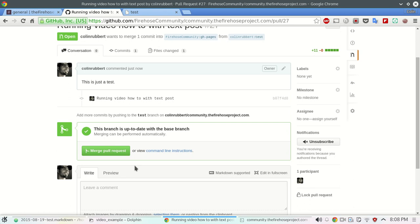So hope this all worked out and cleared up some confusion for some people. If you have any questions you can feel free to ask me or Ken or anybody in our Slack channel. Otherwise have a great night.